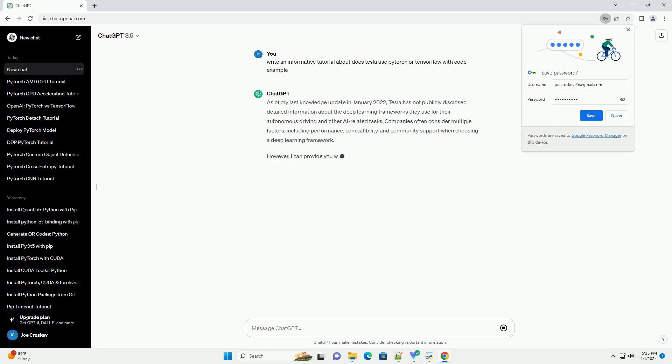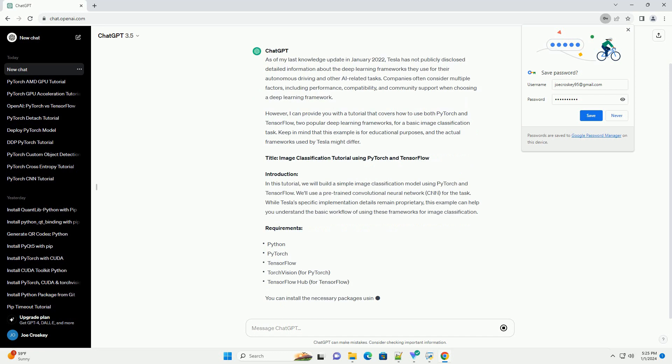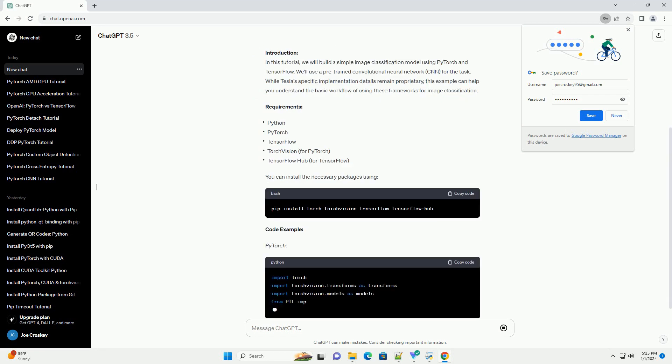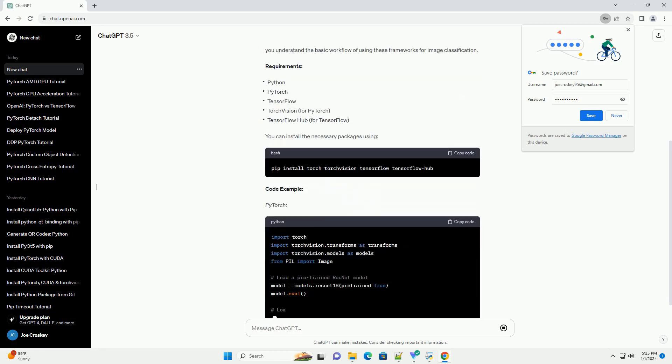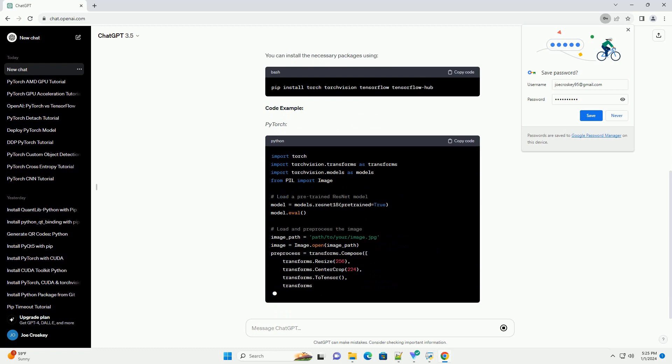As of my last knowledge update in January 2022, Tesla has not publicly disclosed detailed information about the deep learning frameworks they use for their autonomous driving and other AI-related tasks.